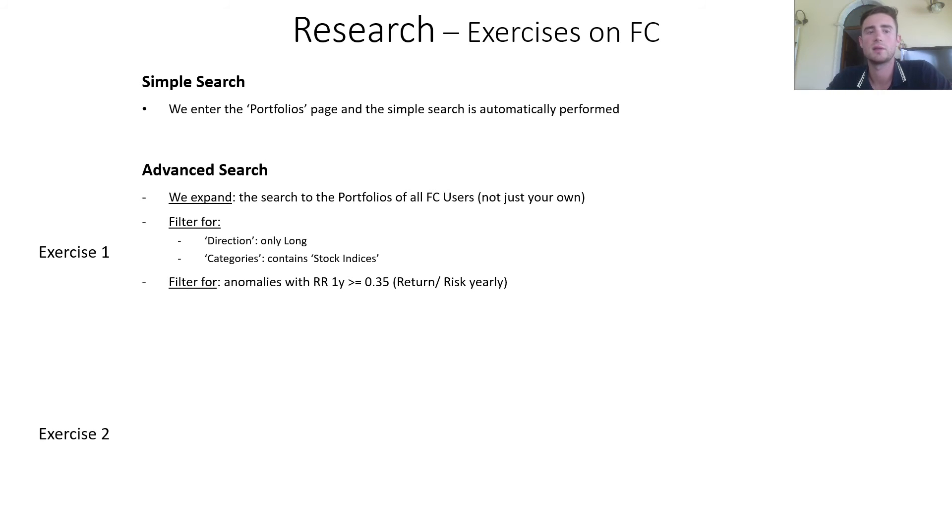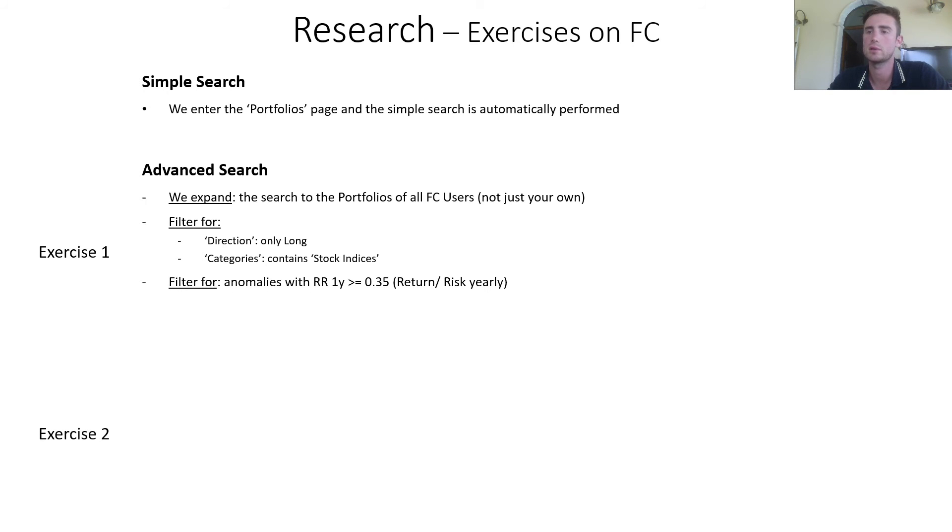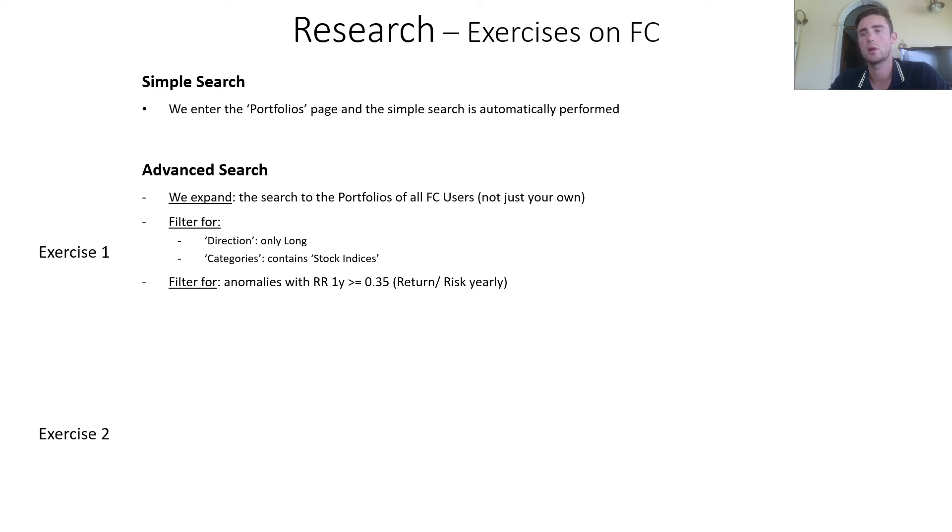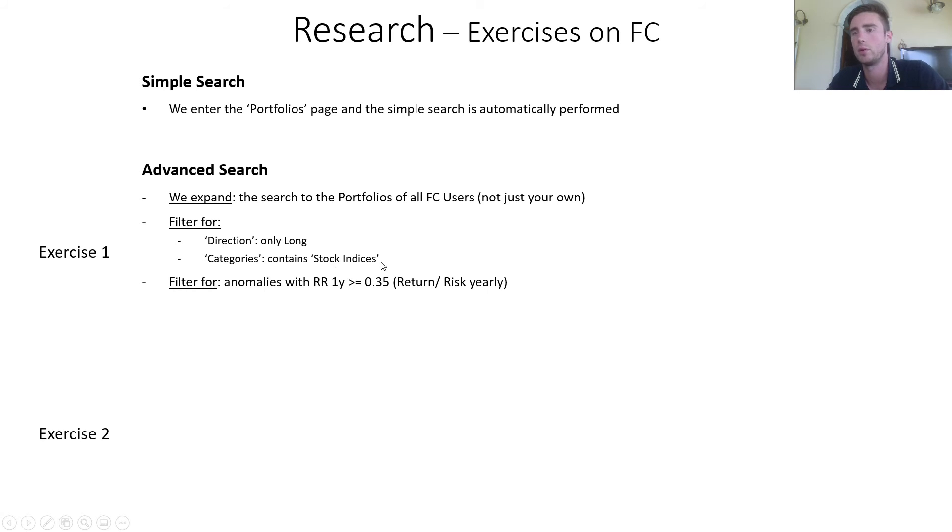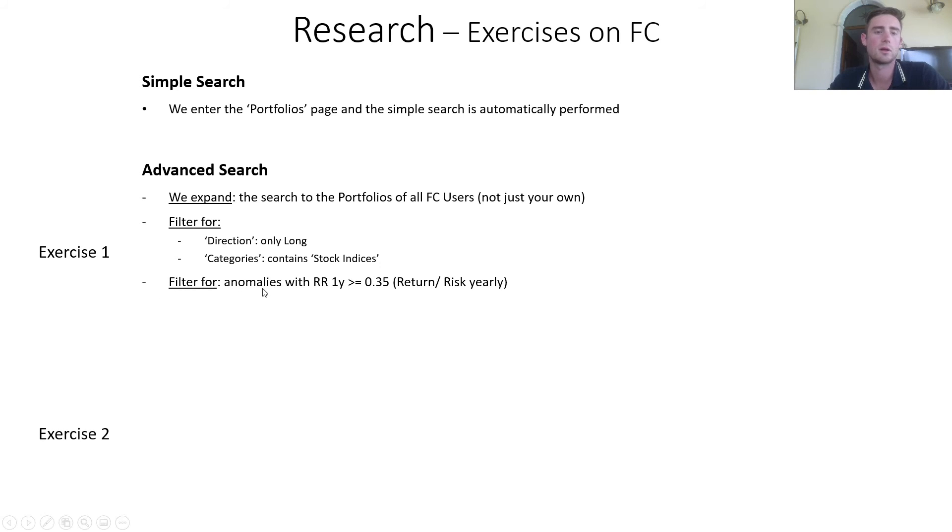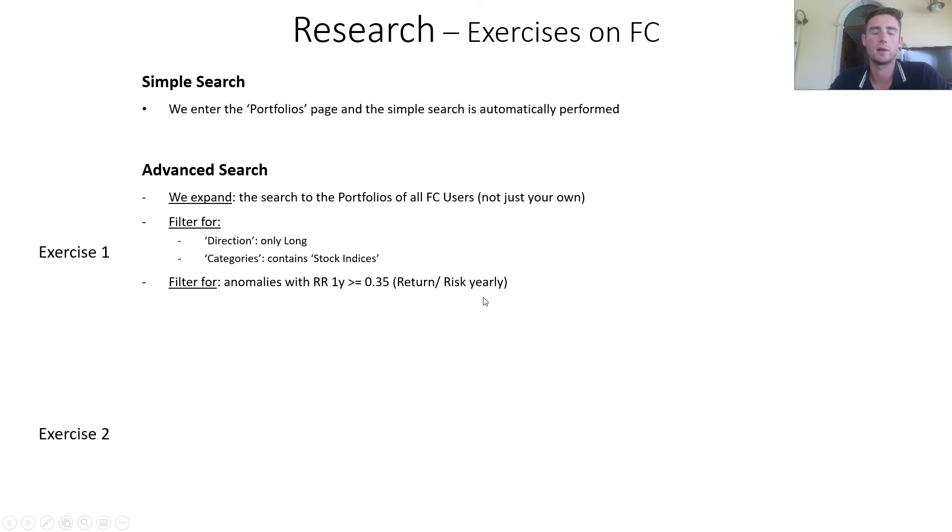First exercise, advanced search. We expand the search of the portfolios to all forecast cycle users, not just your own portfolios. Then we filter for direction, only portfolios that contain long anomalies. Categories, portfolios that contain stock indices and maybe other asset classes. Then filter for anomalies with reward risk one year greater or equal than 0.35.